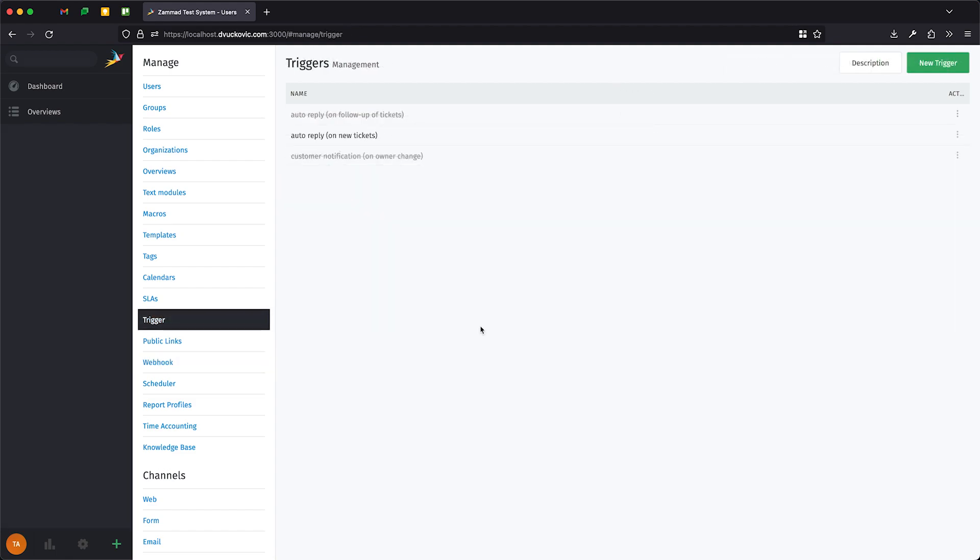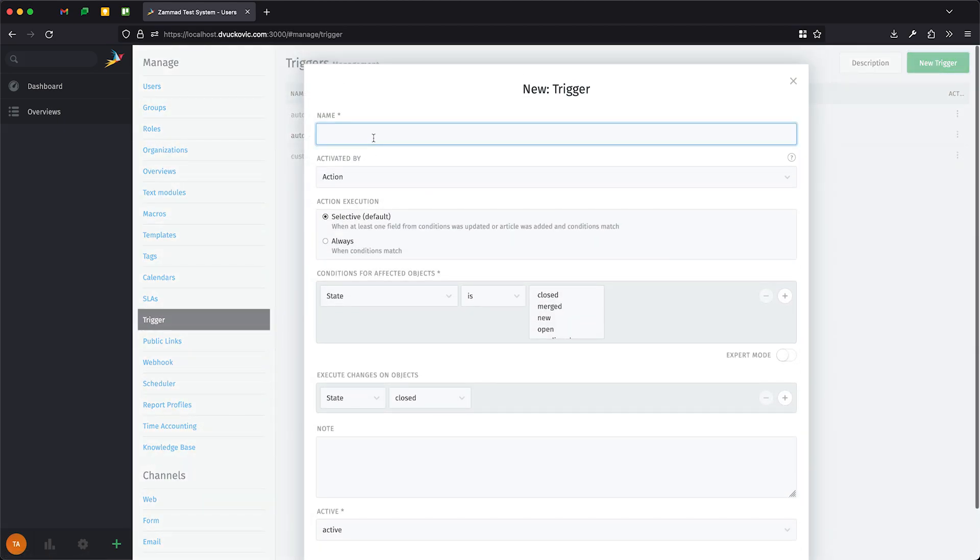Remember, we want to post a message to our Microsoft Teams channel when a ticket is escalated so the team is made aware of the SLA breach. Click on New trigger to create a trigger.